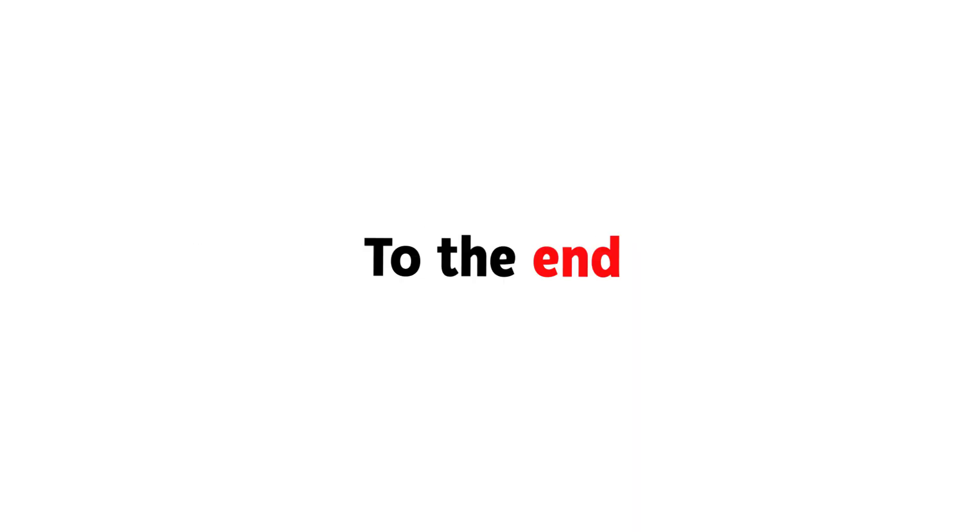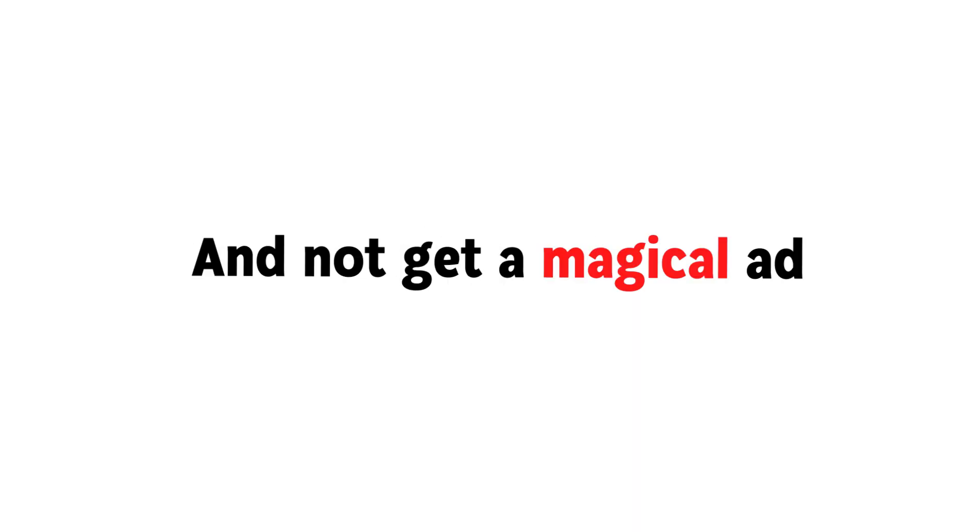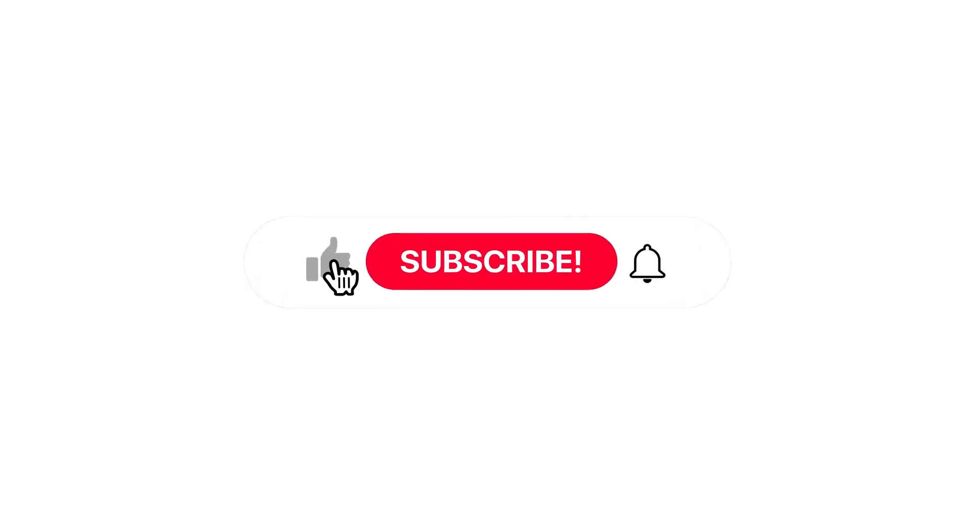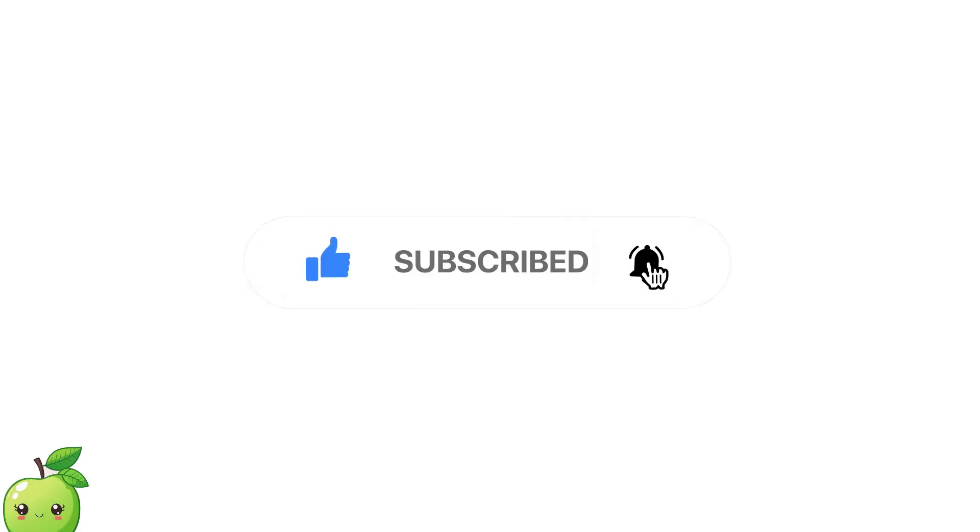The challenge won. Can you watch the video to the end and not get a magical ad 5 seconds after the video ends? Subscribe the channel if you win this challenge.